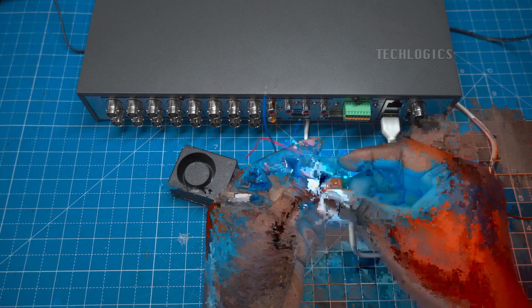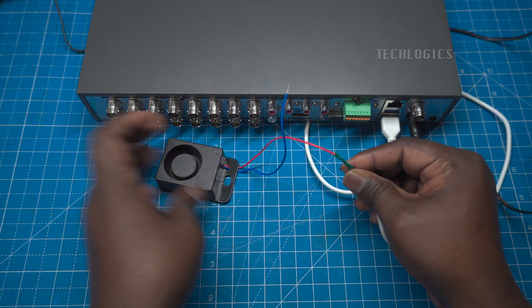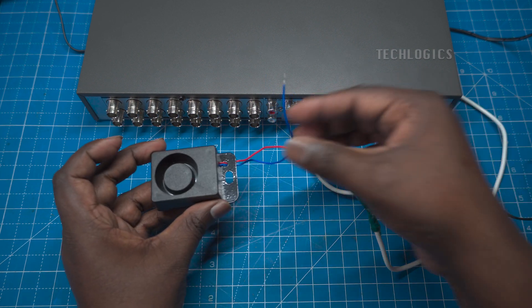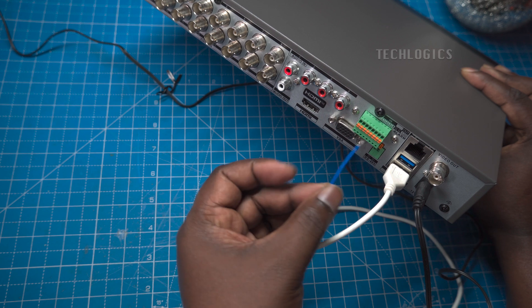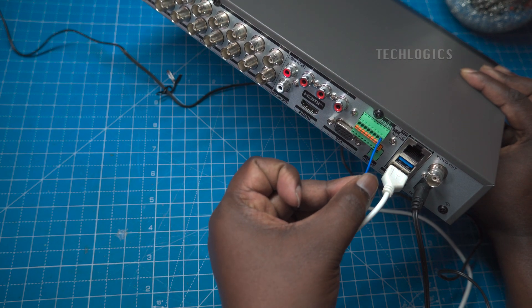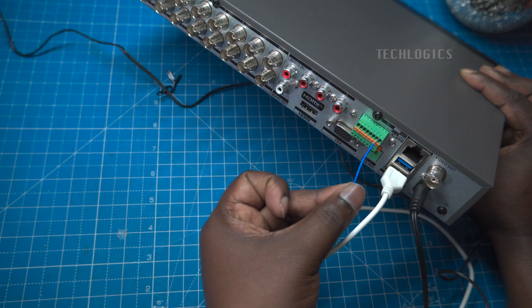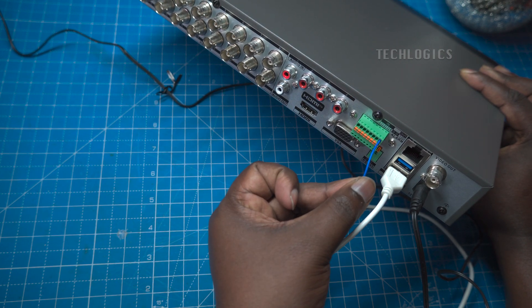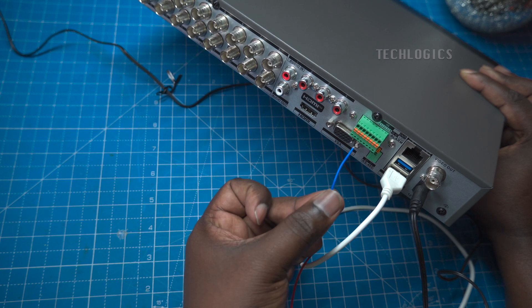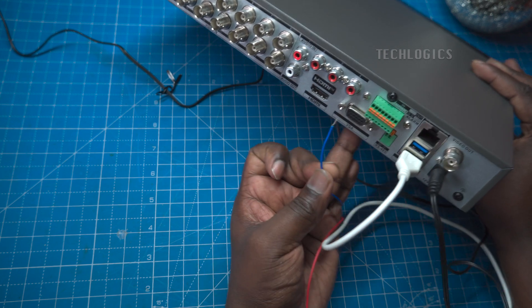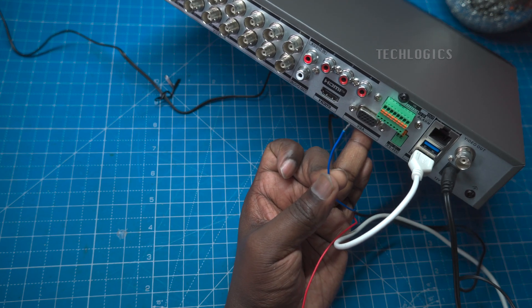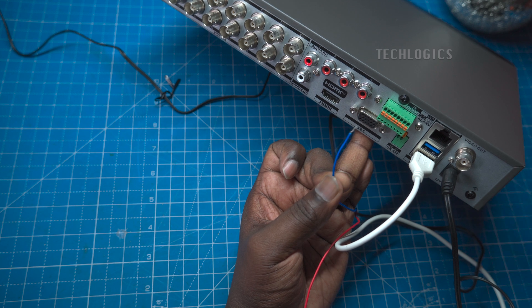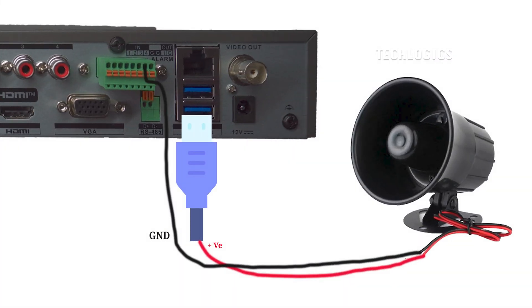Test the siren by connecting the negative wire to the GND terminal to confirm that the siren is functioning. This is because the DVR alarm port is connected to ground, providing a negative supply. If this test also confirms that the siren is working correctly, then finally connect the siren's negative wire to the DVR alarm output port terminal, as shown in the following diagram.